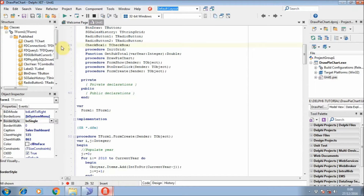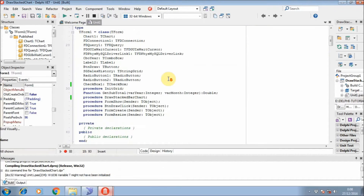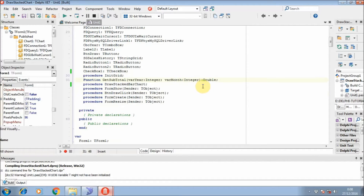In the previous one we had a function to get a sub-total with one parameter, but for the new one the difference is we will use the same function but I add one parameter to filter the query — not only for the year, but also for the month.